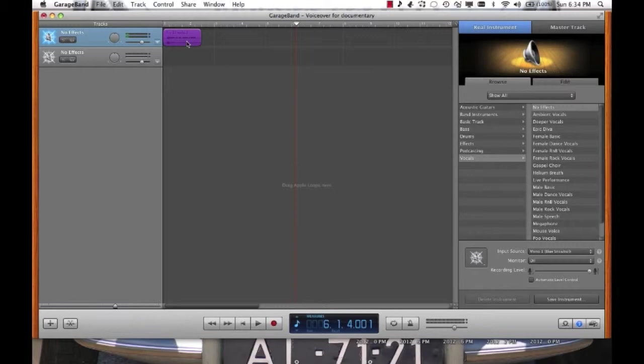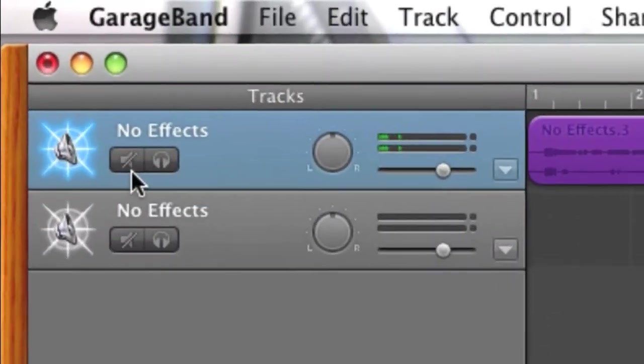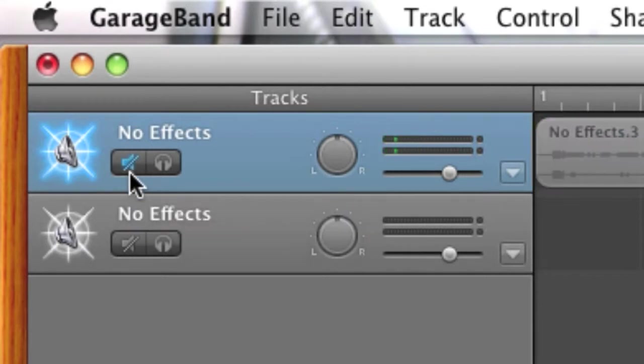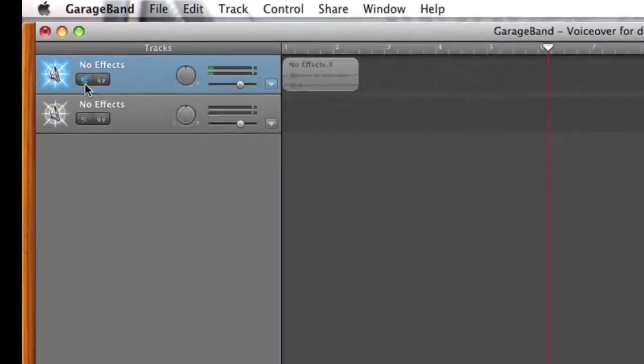Now what you need to do here is click the little button with a speaker with a cross through it. That's the mute button. That means that when I record the next track, the track that I've just recorded won't be heard.